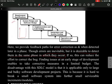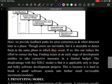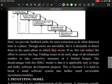Correcting bugs in the same phase they occur reduces overall effort. However, the disadvantage of this SDLC model is that it is applicable only to large and bulky software projects, because it is very hard to break a small software system into further small, serviceable increments or modules.